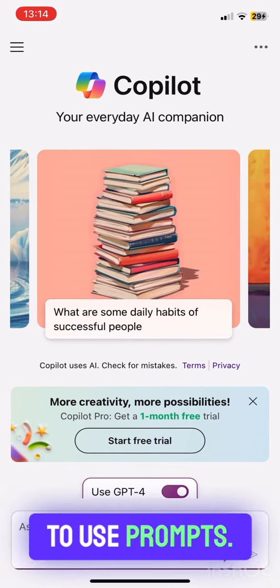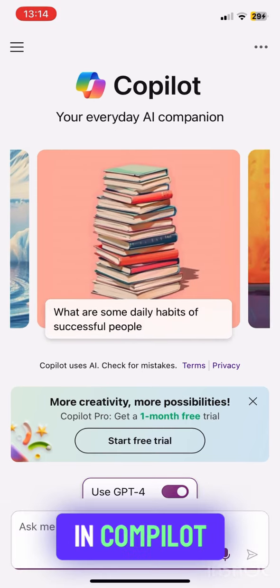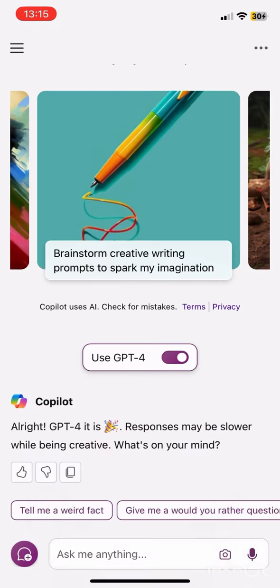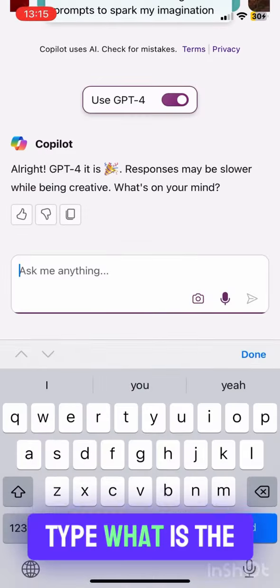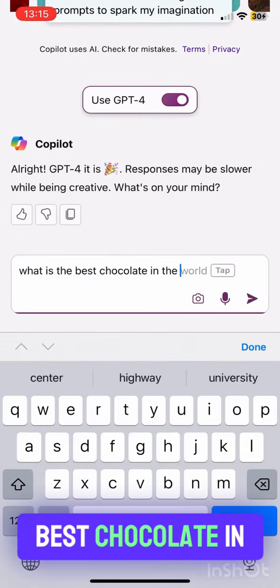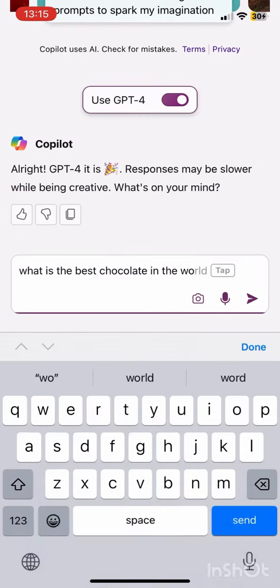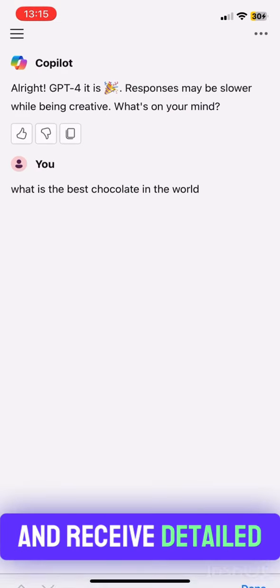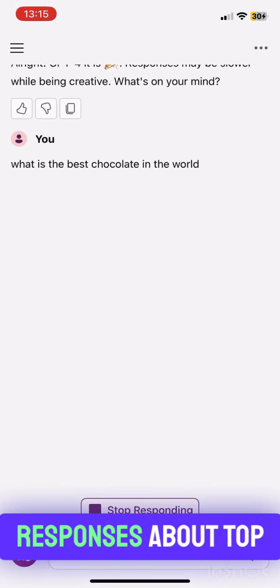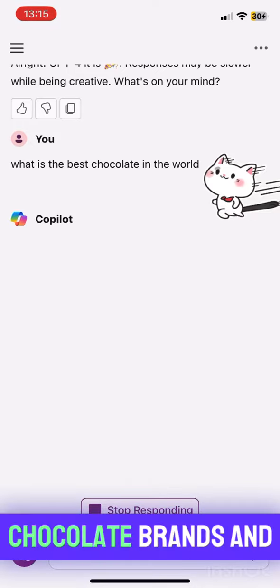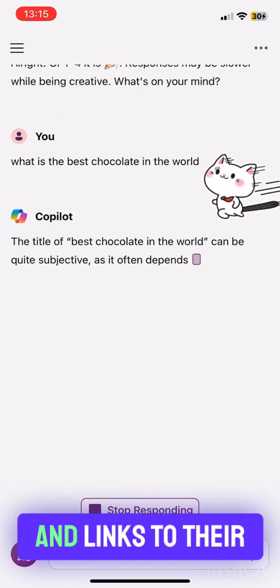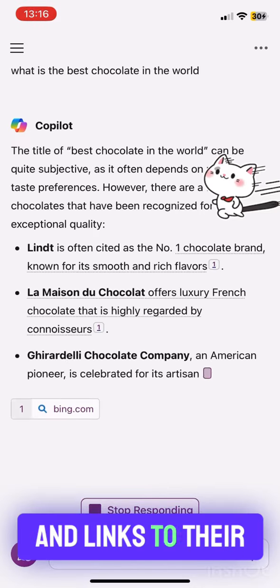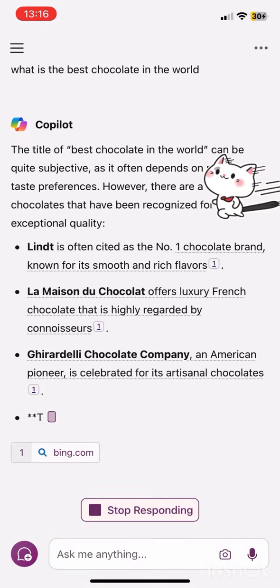To use prompts in Copilot, you can ask questions. For example, type 'What is the best chocolate in the world?' and receive detailed responses about top chocolate brands and their specialties, and links to their websites.